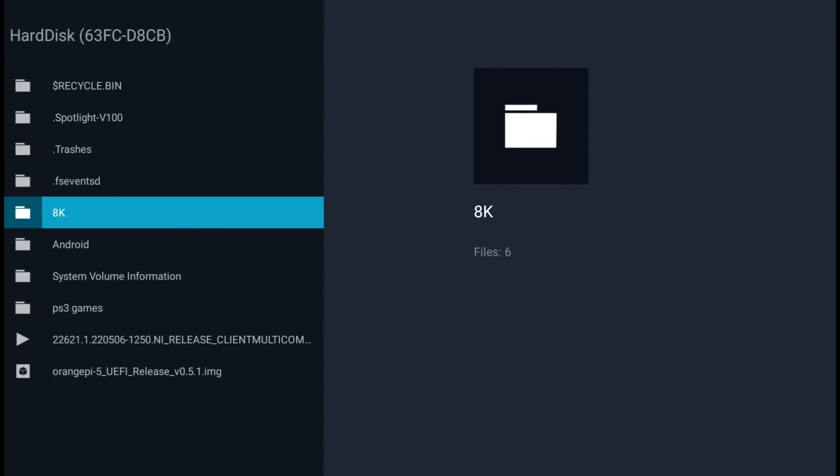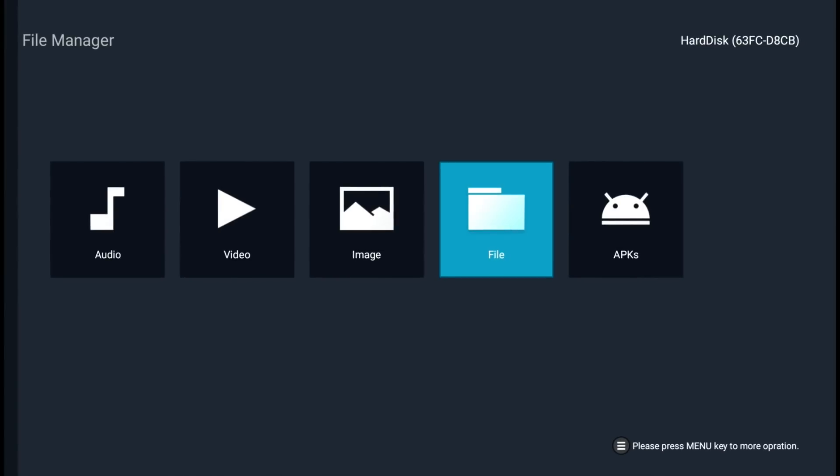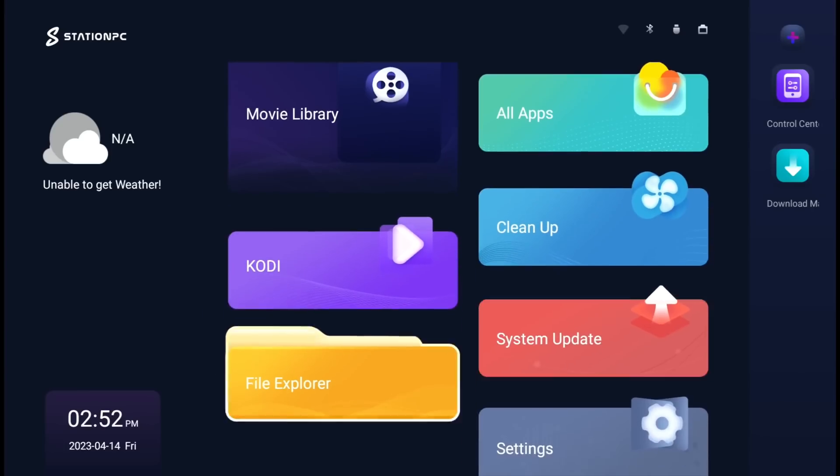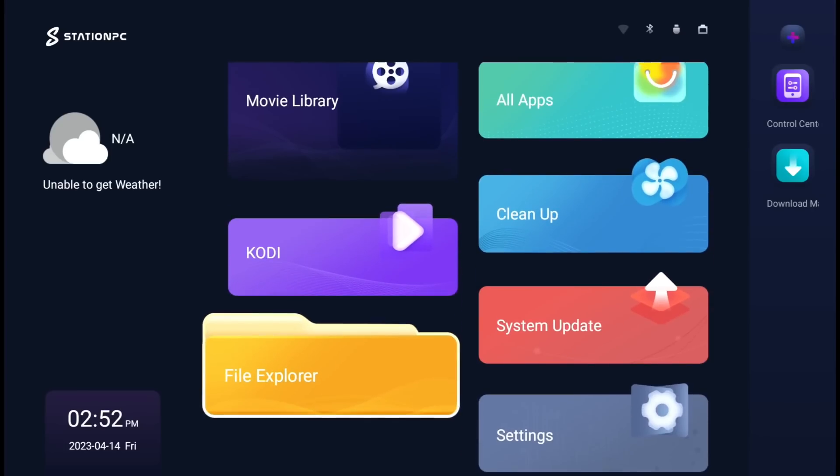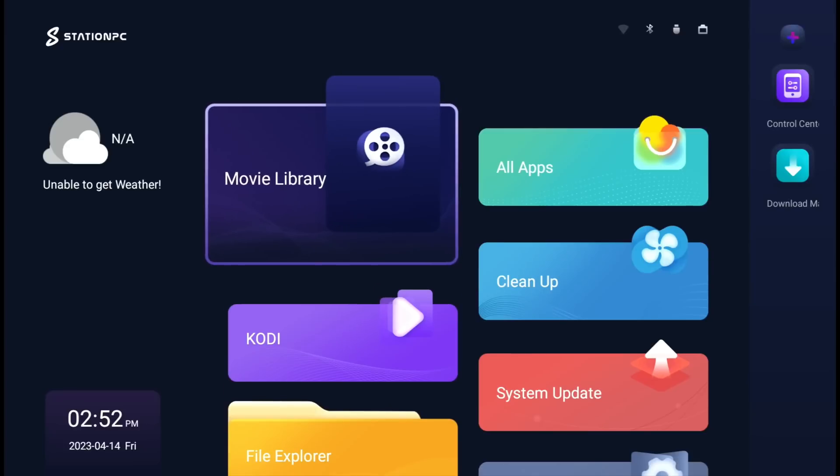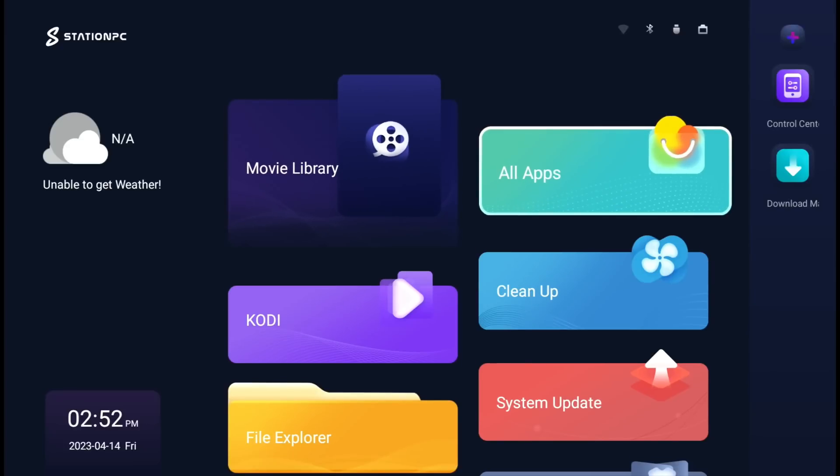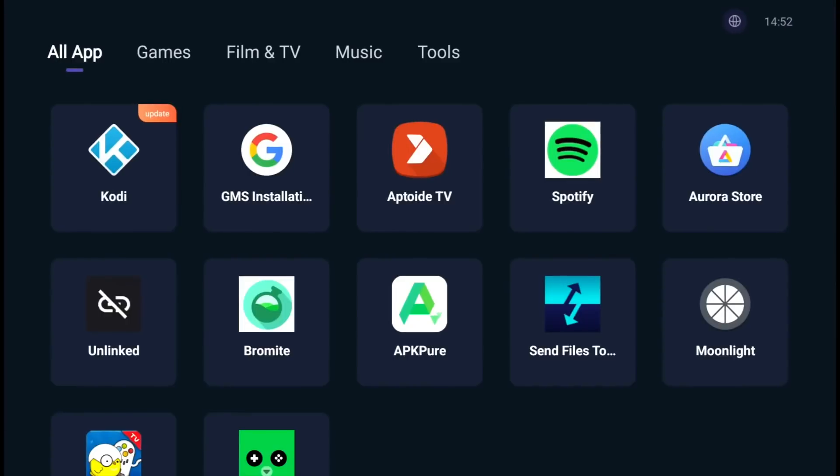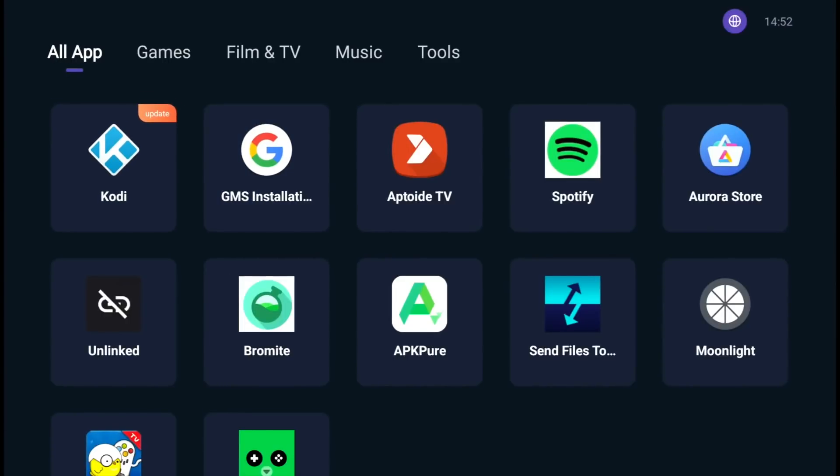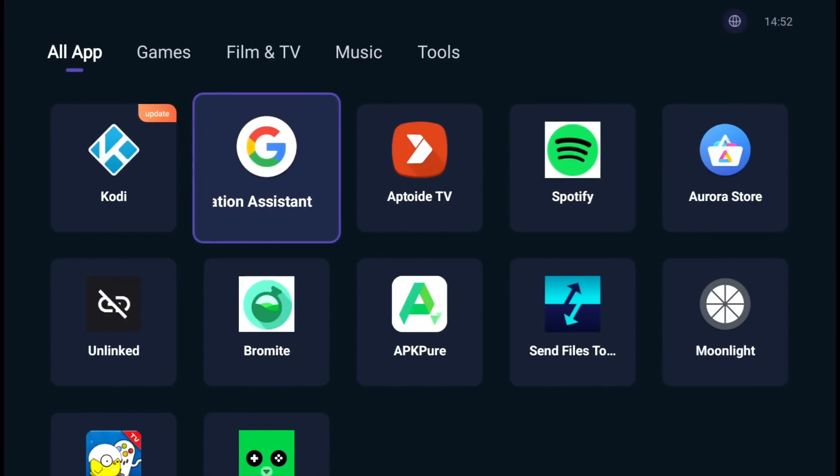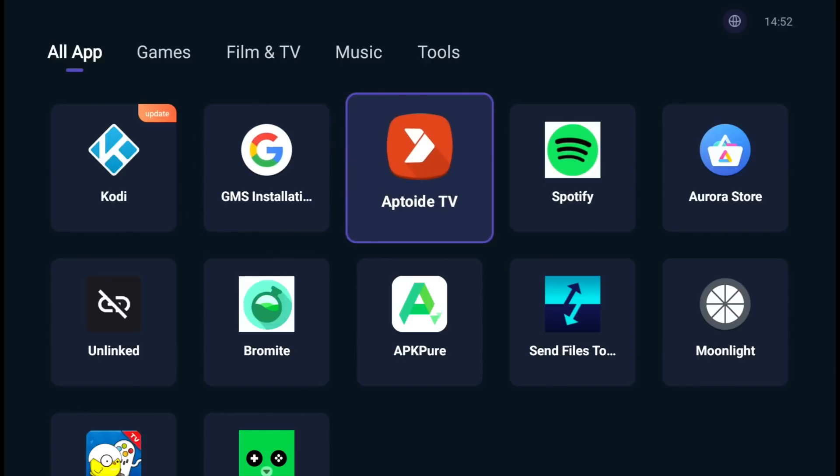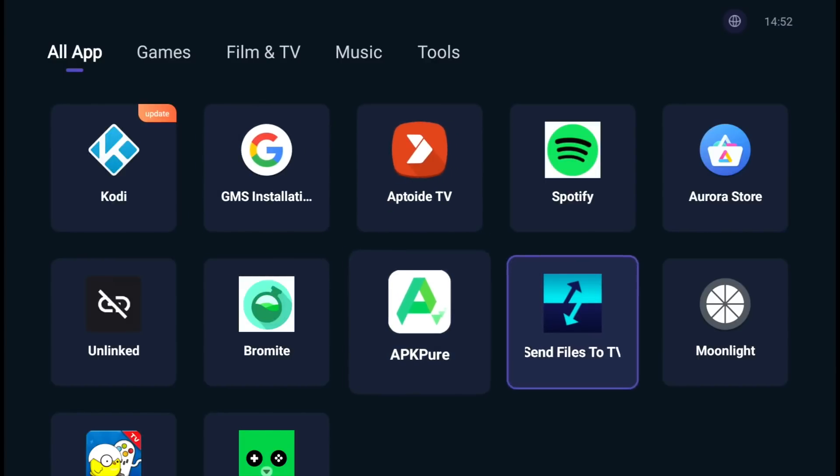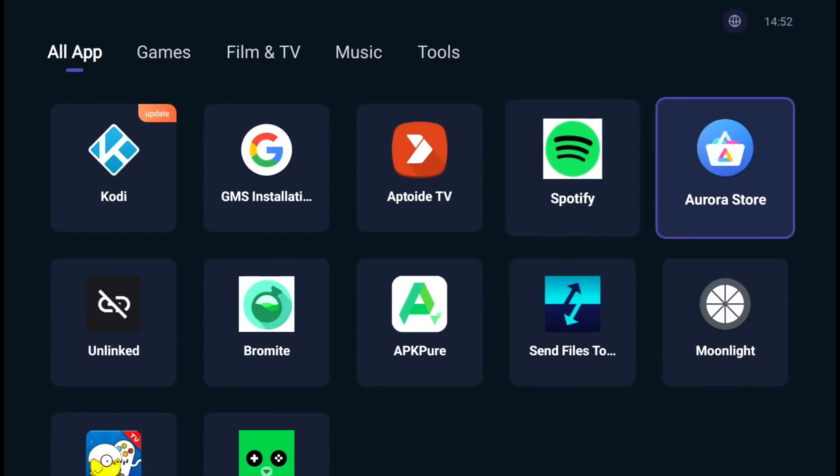I haven't really got used to the system although it is very easy to understand. You've got a movies folder and all applications. There's an app store and also a way of installing Google services. We've got the Apptide store, links to APK Pure, so loads of ways of installing things.